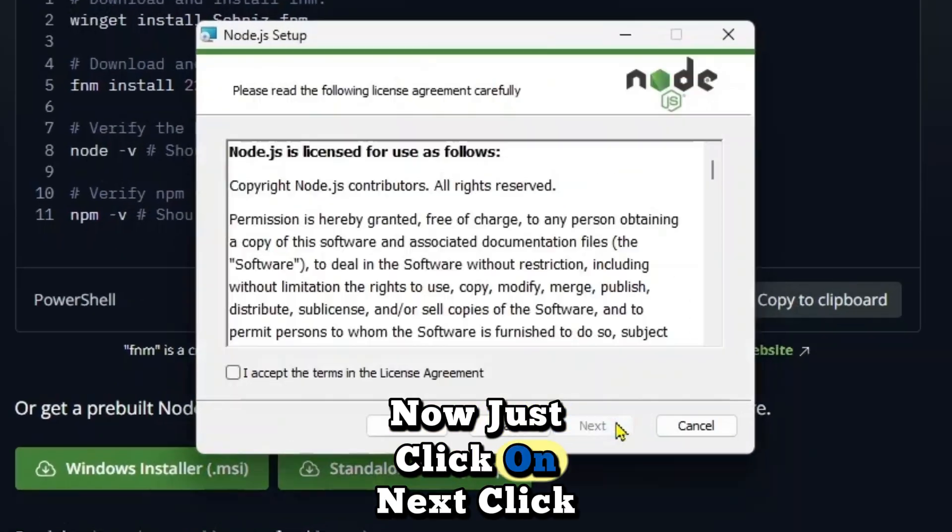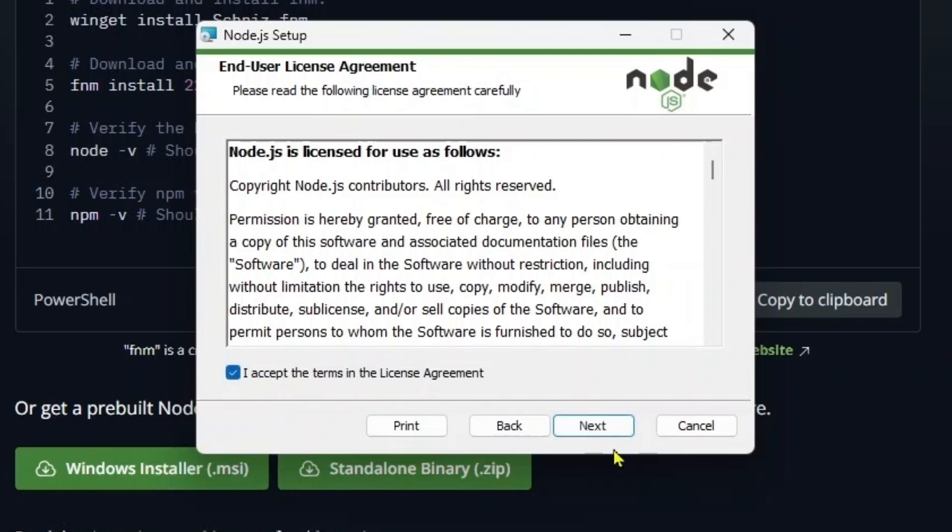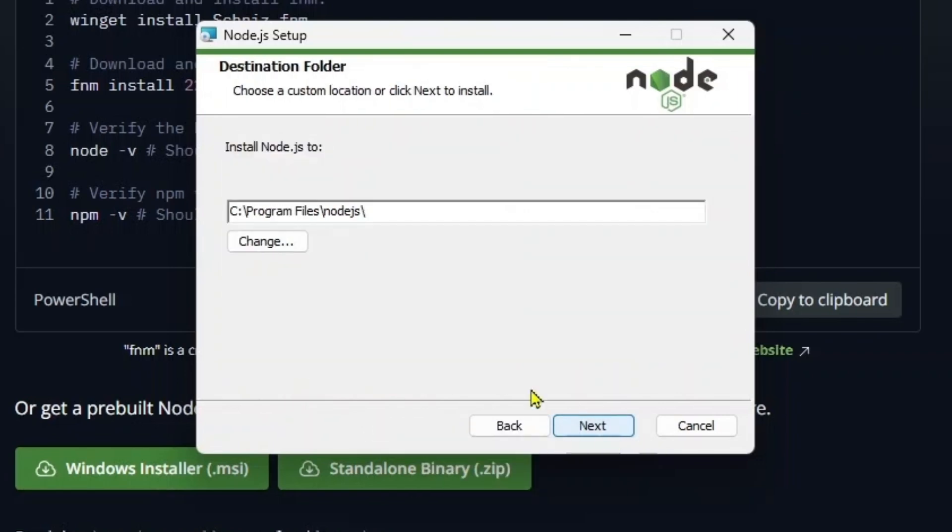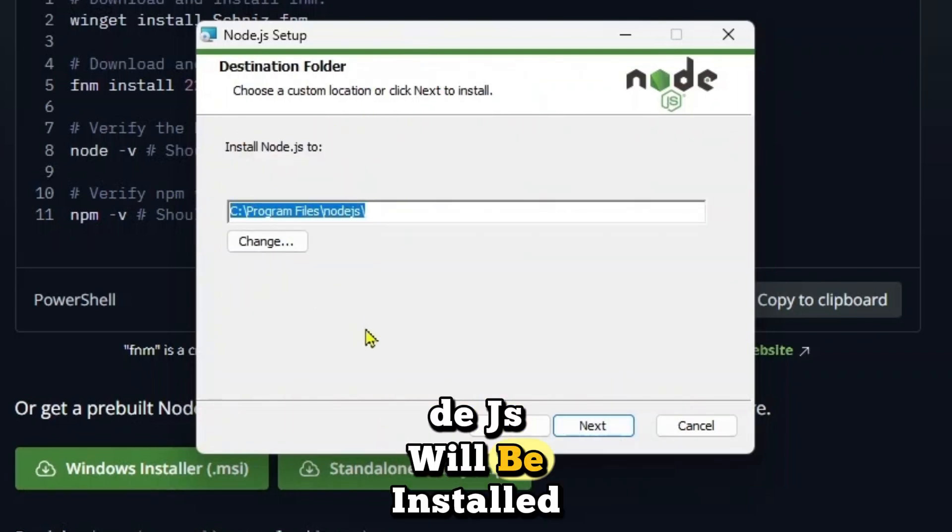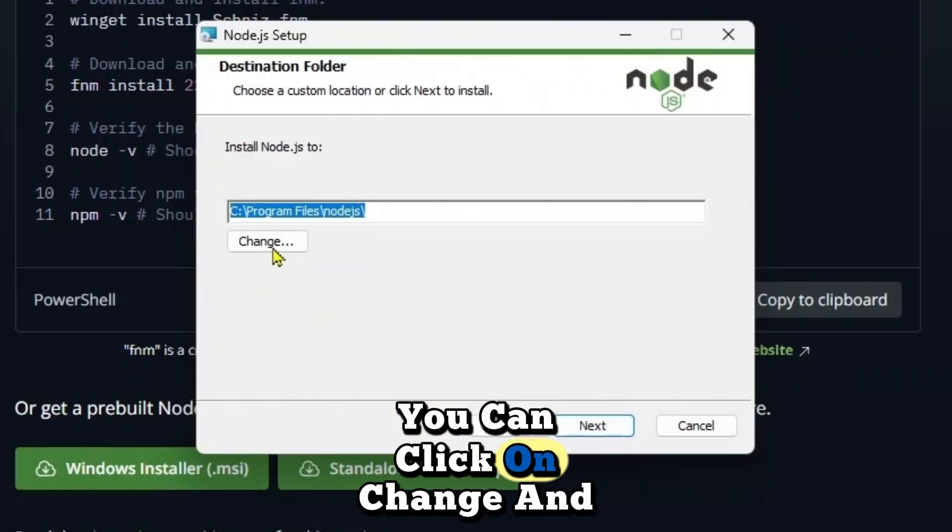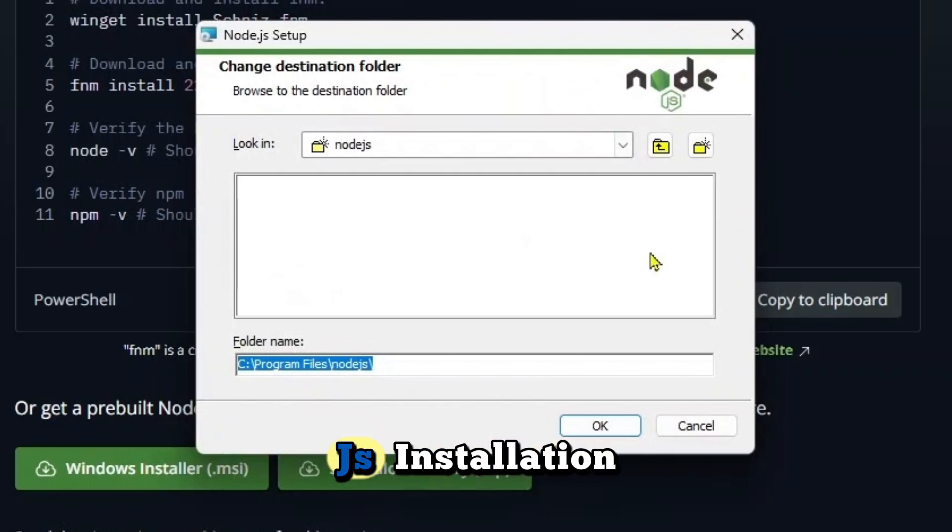Now just click on next. Click on I accept. Click next again and this is where your Node.js will be installed. You can click on change and change the directory of Node.js installation.